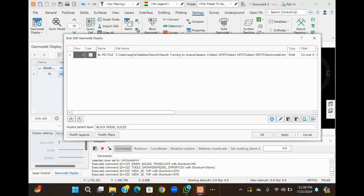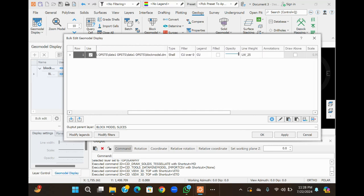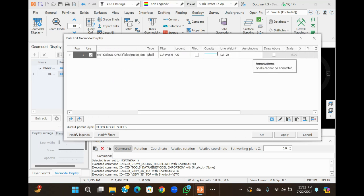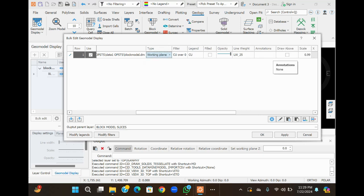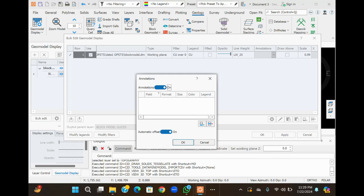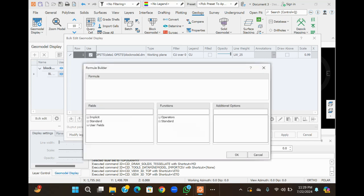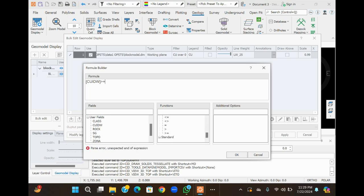Now, once again, we will go to bulk edit — we are adding step-by-step attributes to generate our required model. Click on annotation. You see that annotation is not working — that is because we need to convert the type of line to working plane, and then switch on the annotation. In annotation, set the formula to use the field of copper, and the operand is greater than zero. It means we require the model of copper grade having greater than or equal to zero.